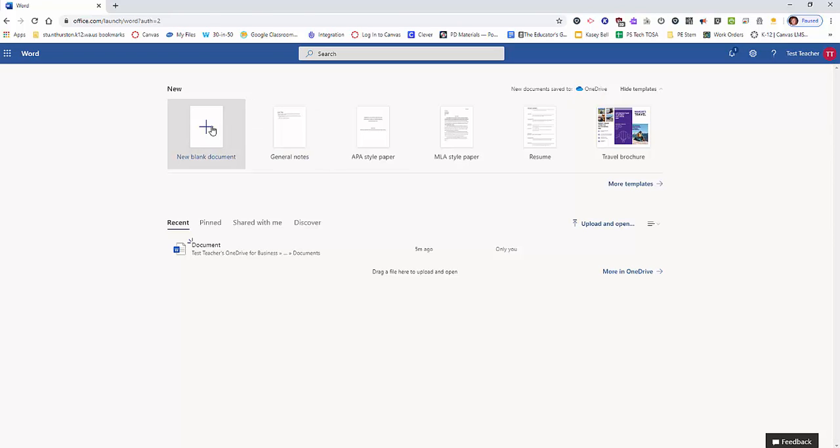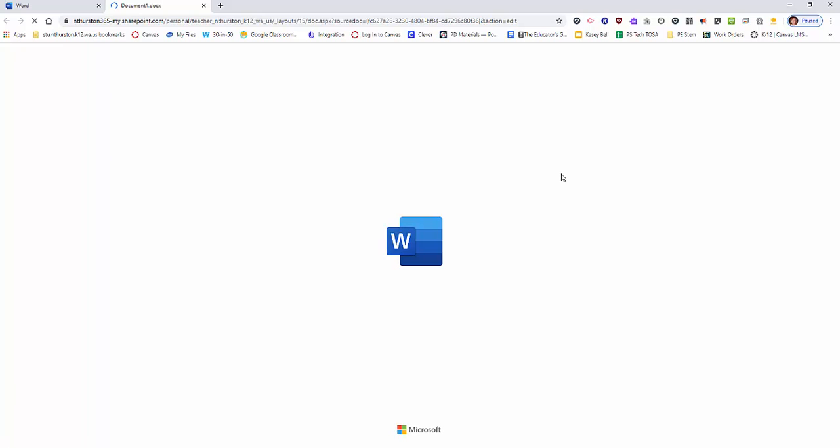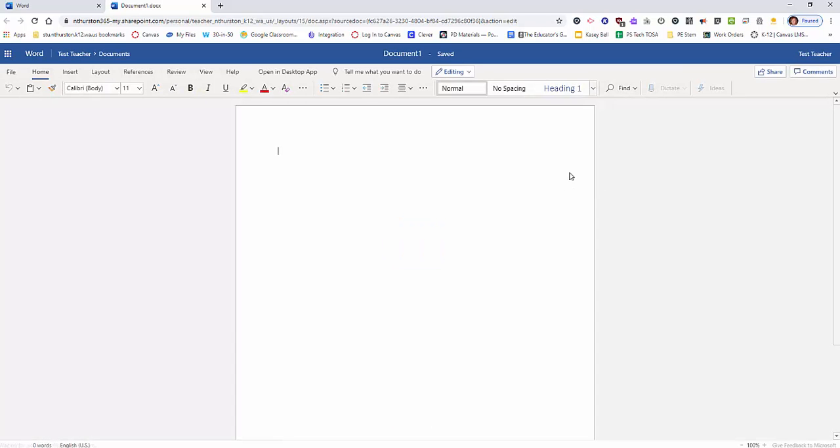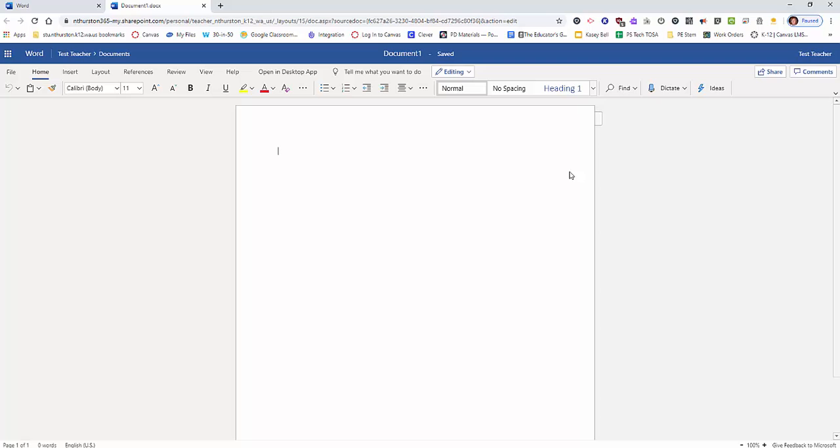When you start a new file, you'll notice that the menuing is much lighter than a full version that you would find on your desktop, meaning there's not as many options available here as there would be if you open up Word on your computer. This would be a great thing to do when you're using a Chromebook.